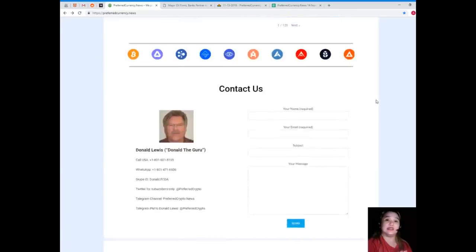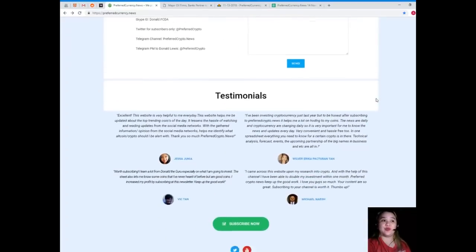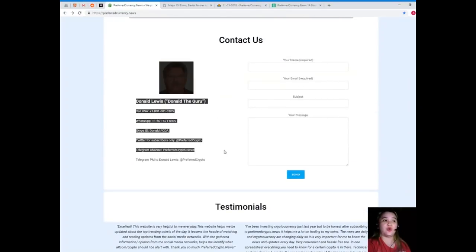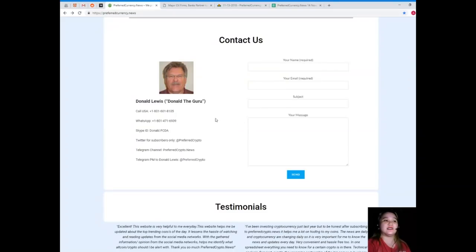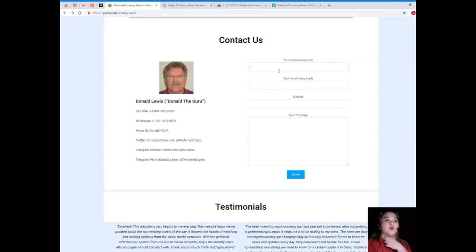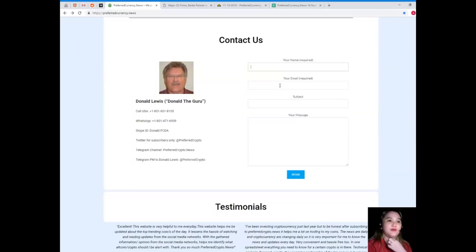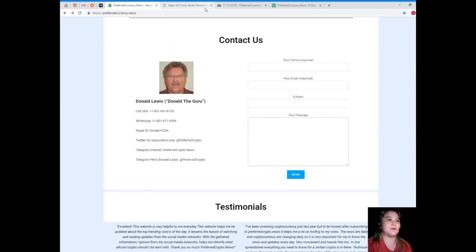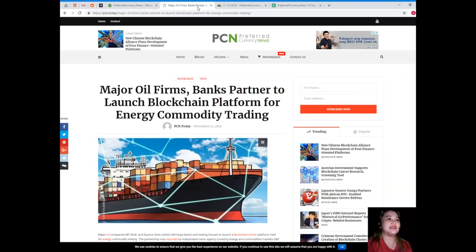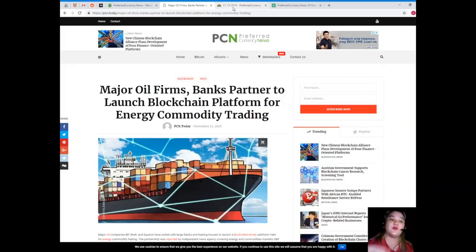If you want to contact the man behind PreferredCurrency.news, his contact details are available on the website. You can also leave a message on the website. Your name and email is required, and of course your message.